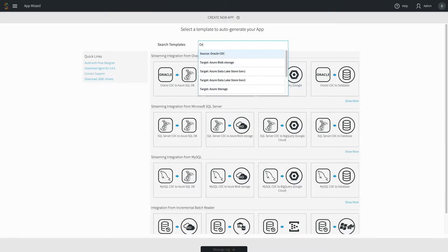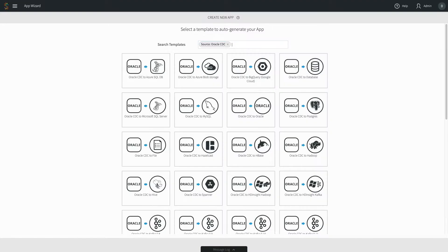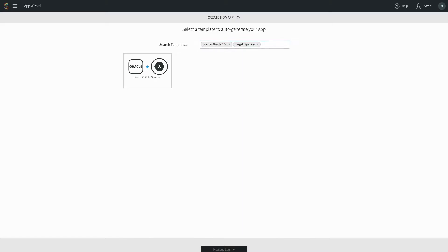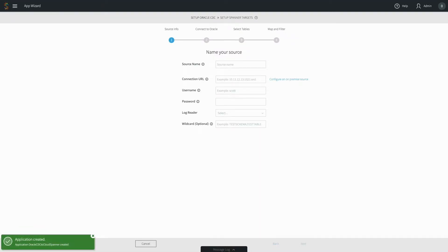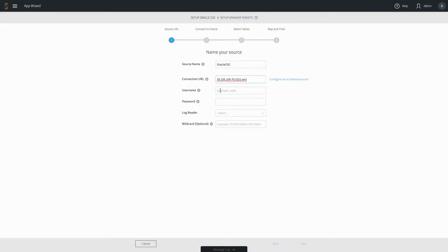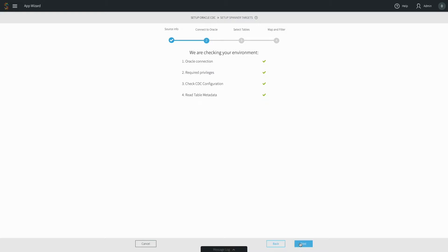Performing streaming data integration with Stream starts with our wizards. We will select Oracle as the source and Cloud Spanner as the target. After clicking the wizard and entering a name for our data flow, you just need to complete a few simple steps. First, you will configure the source. Enter the necessary information to connect to the source and click on Next. Any secure information like passwords is encrypted. The wizard will check that the connection information is correct and that the connection has the correct privileges and supports change data capture.